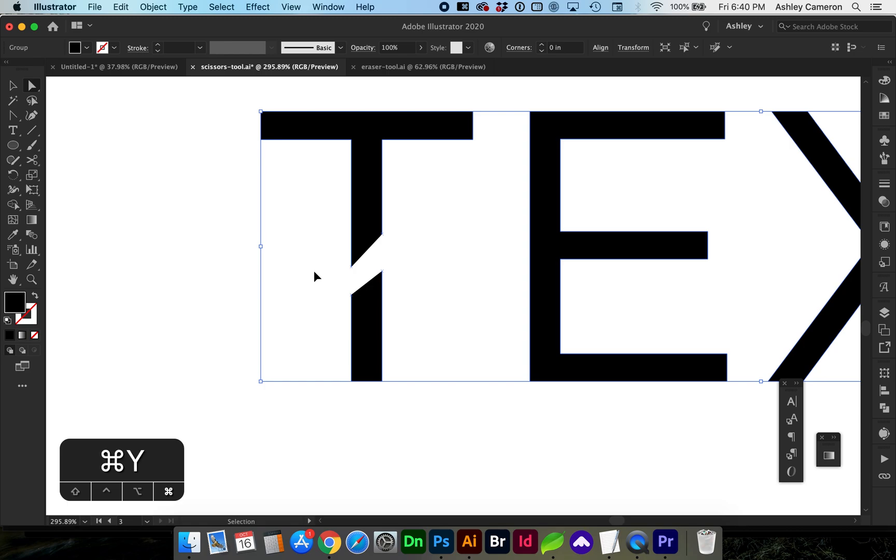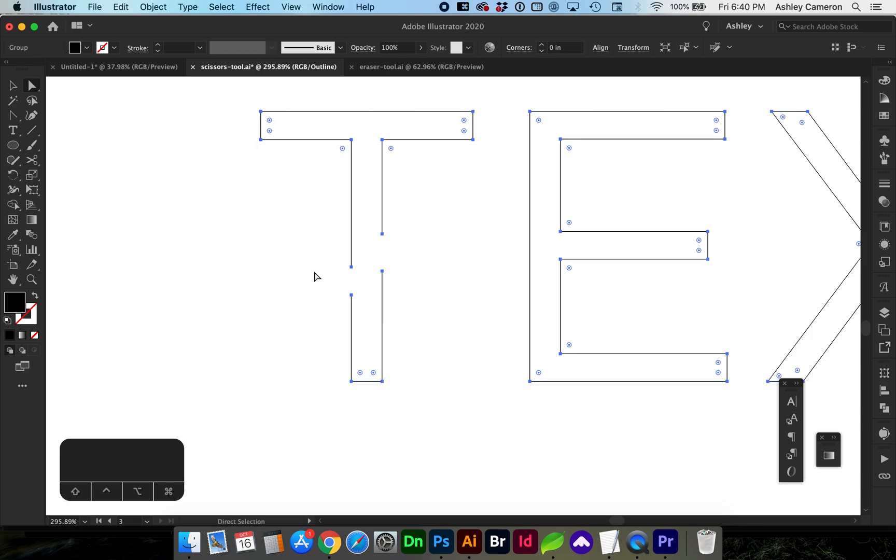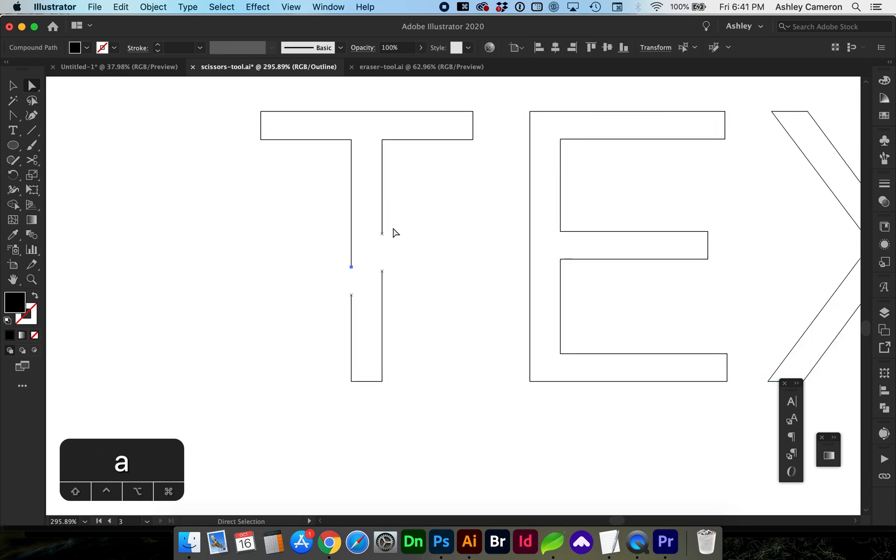In outline view, using Command Y, you can see that these anchor points are not connected. They're open paths.